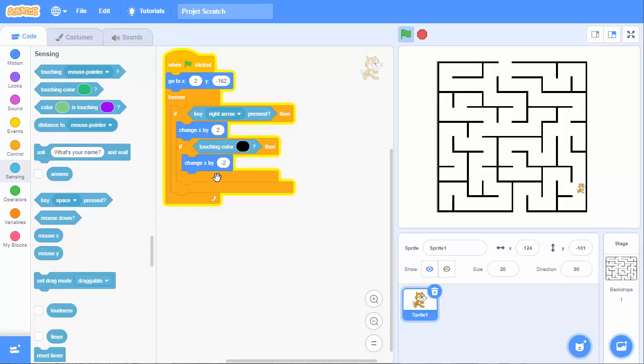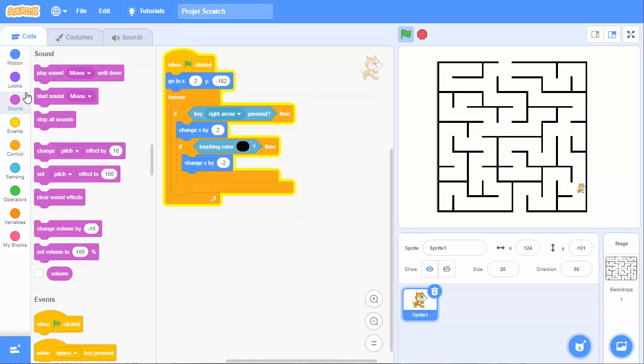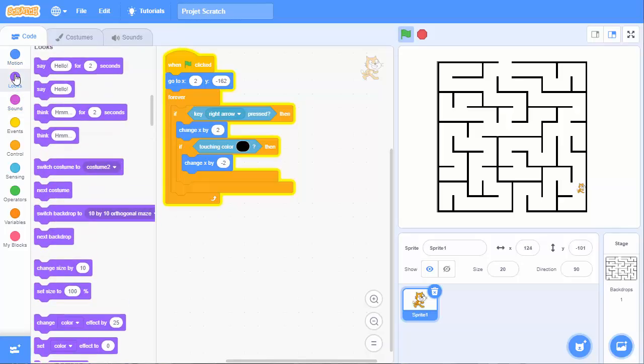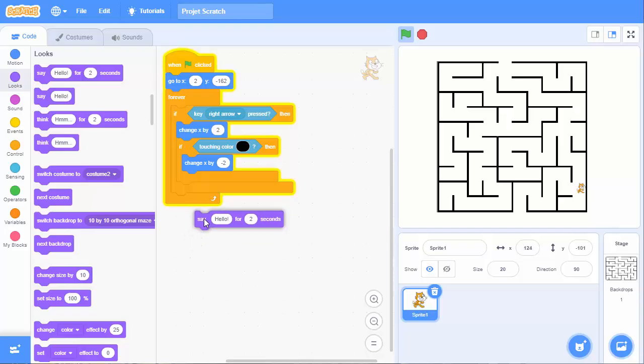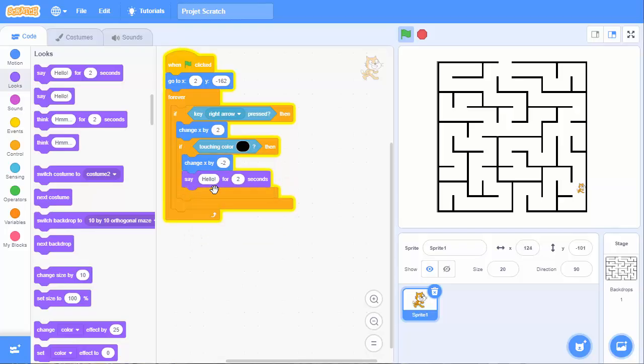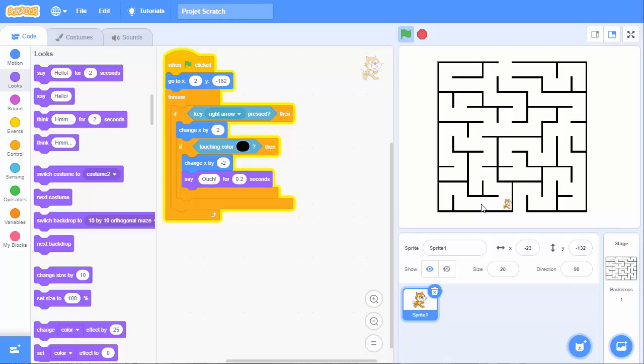And now what we will do. We can also add a message. Like for example, saying ouch, but not for a short time. Let's start. And then as soon as I start, I click on it, it happens.